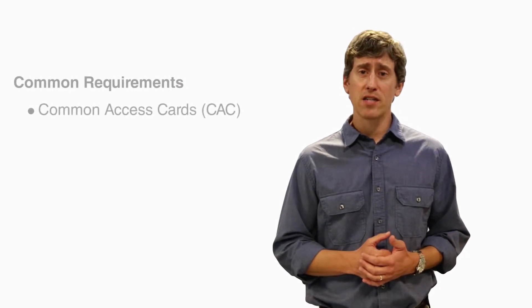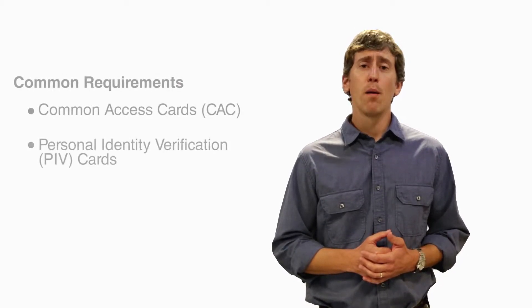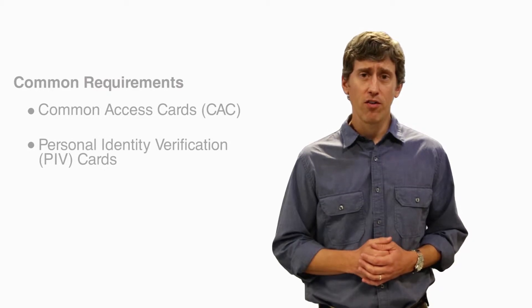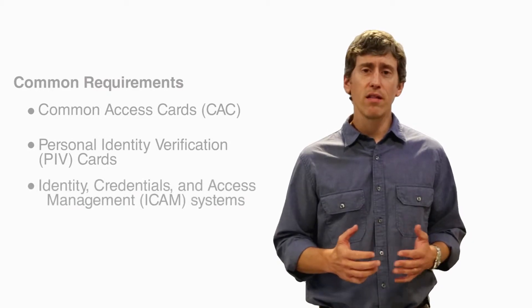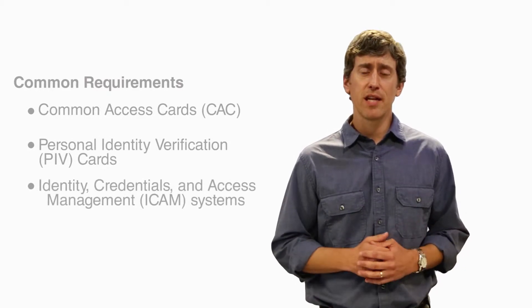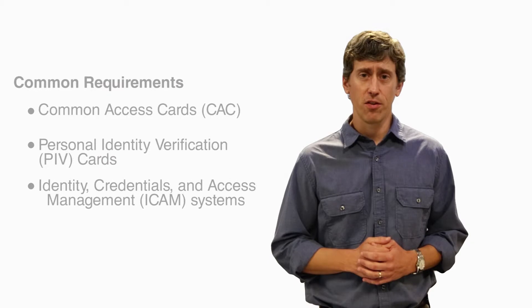This topic comes up quite often with federal, state, and local government customers who have requirements to support common access cards, personal identity verification cards, or simply leverage and integrate with existing authentication systems. Google embraces and uses open standards.